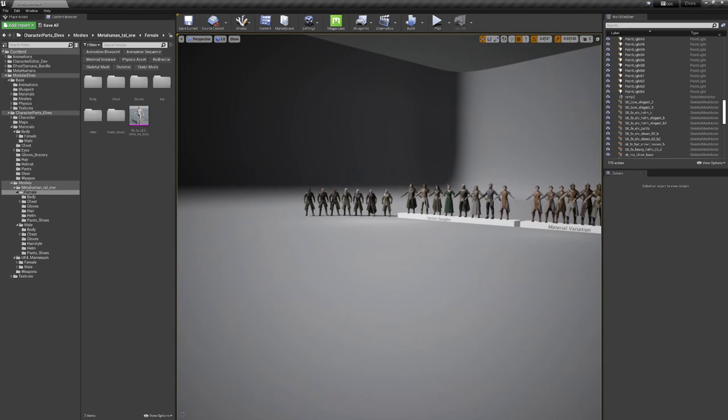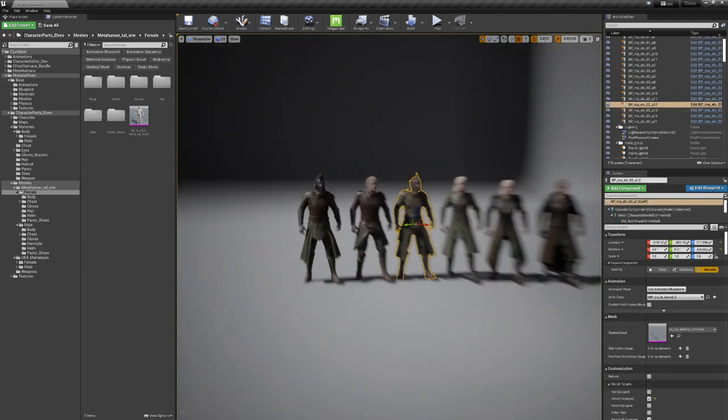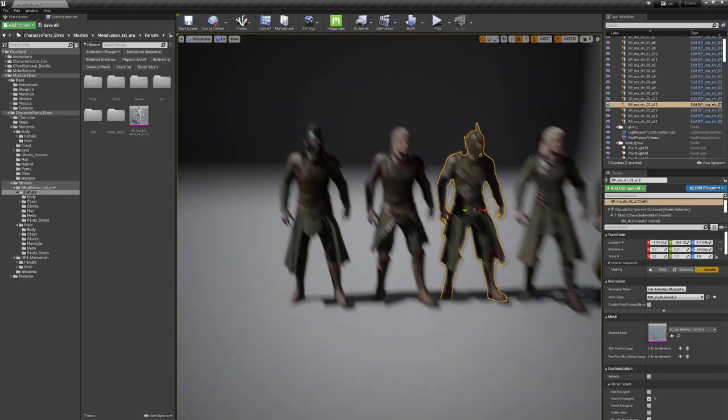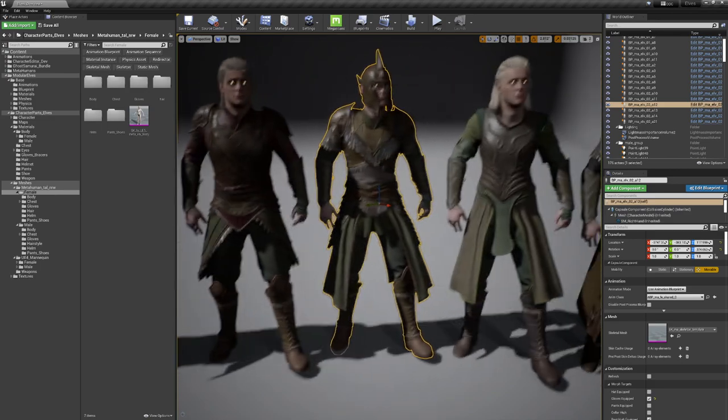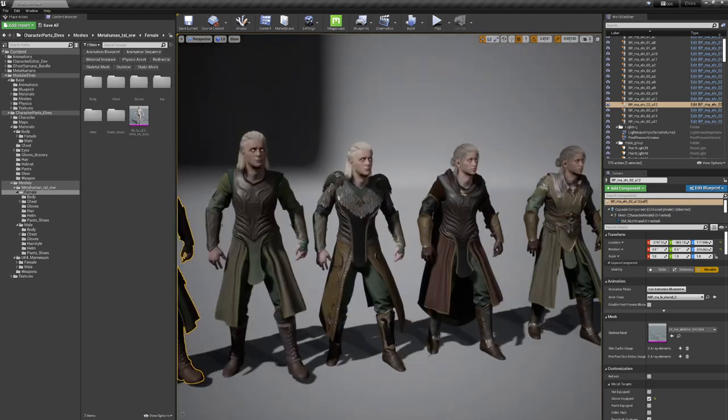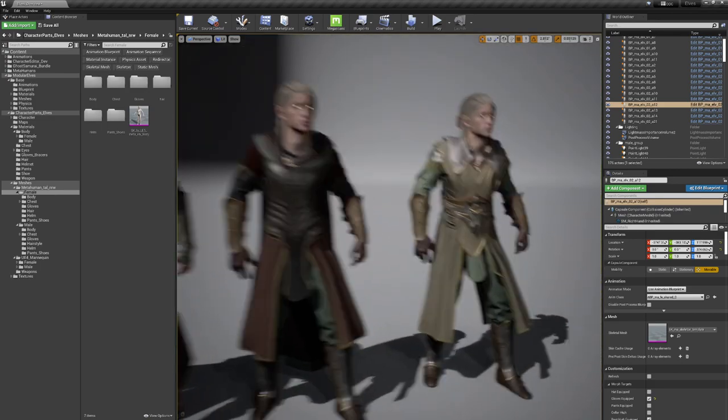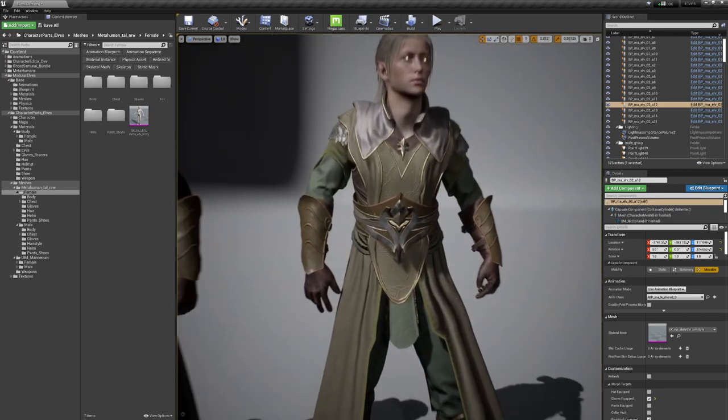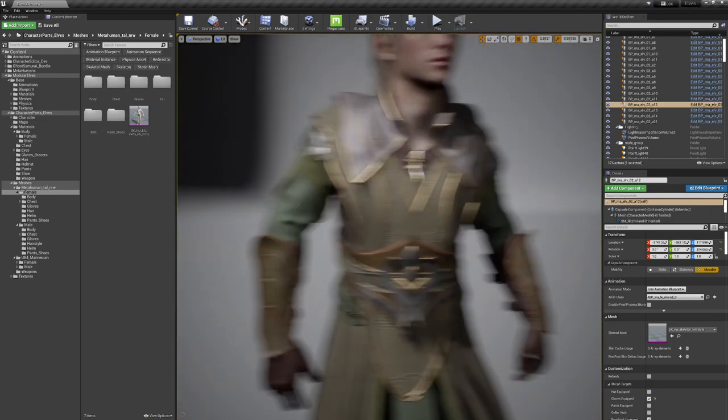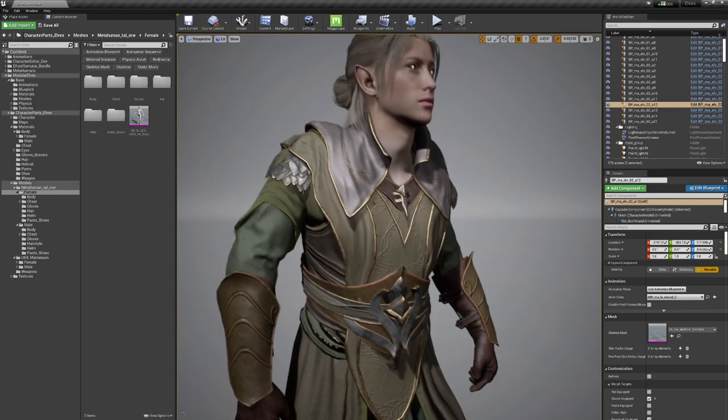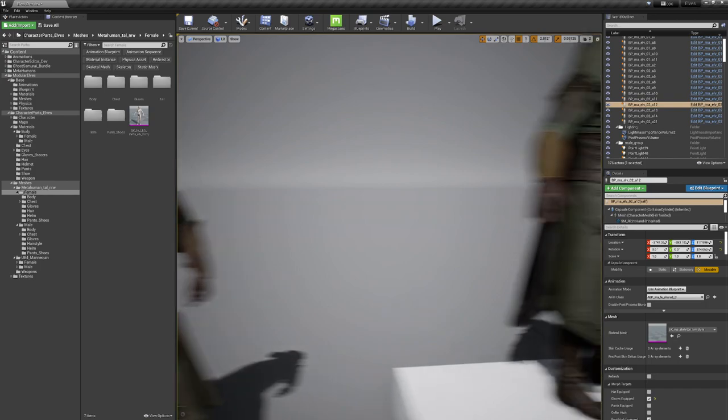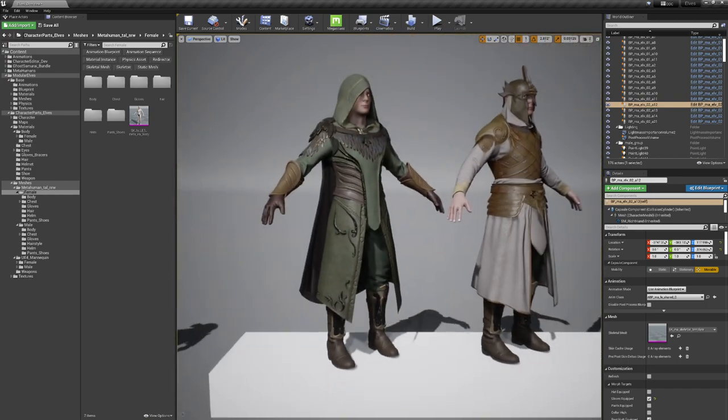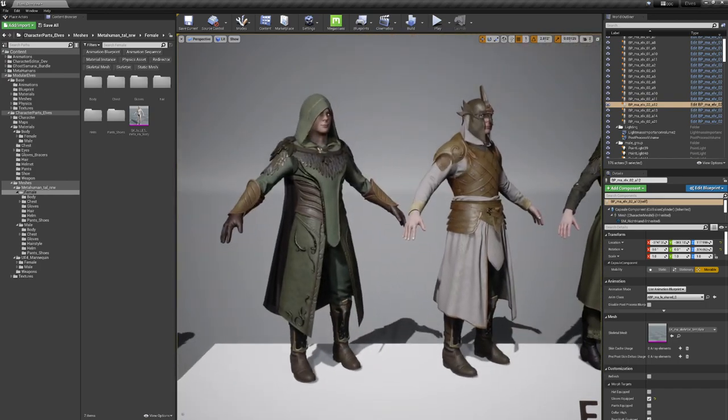All these are gonna come together in different types of characters. So here you can see some of the variations, a little bit more royal. You don't need to put the elven head on these as well.